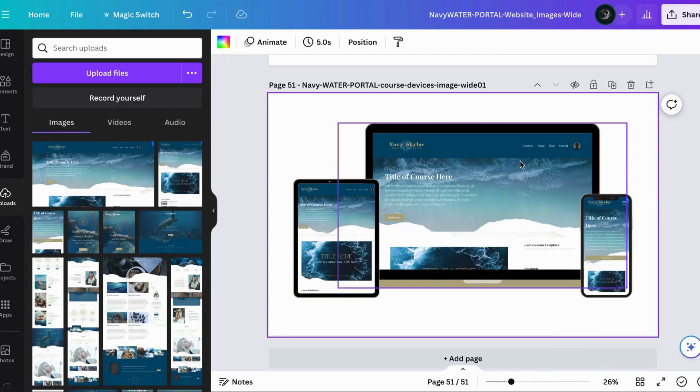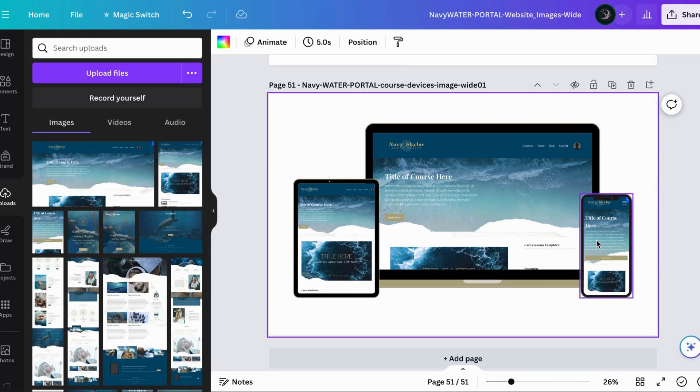The phone is right here and then you've got your phone in there. Perfect, we have our image.